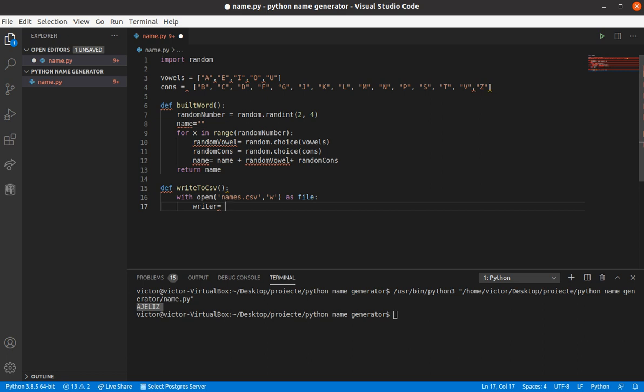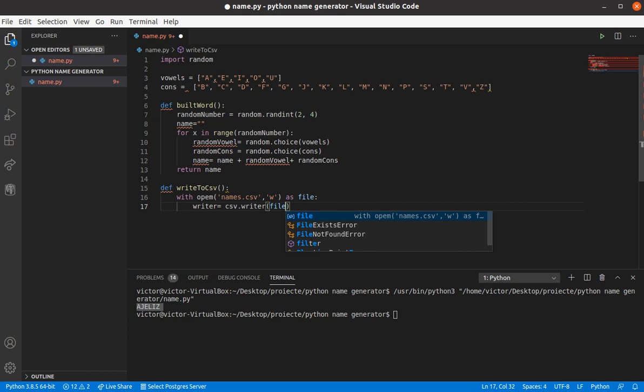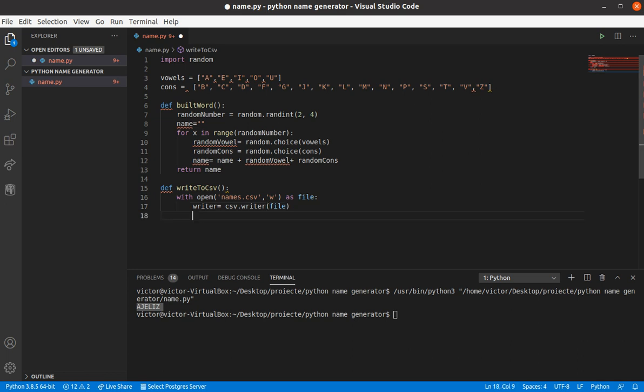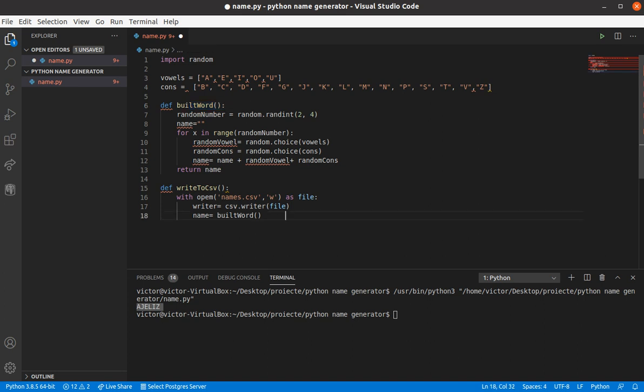So, csv.writer, which we're gonna write in the file. Okay, and the name is gonna be the function we just did earlier, the build word function. Okay.